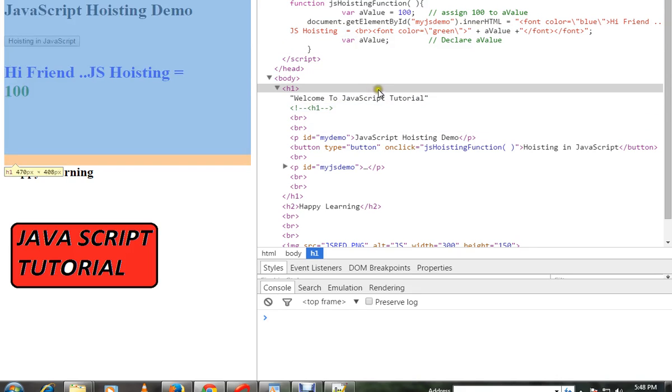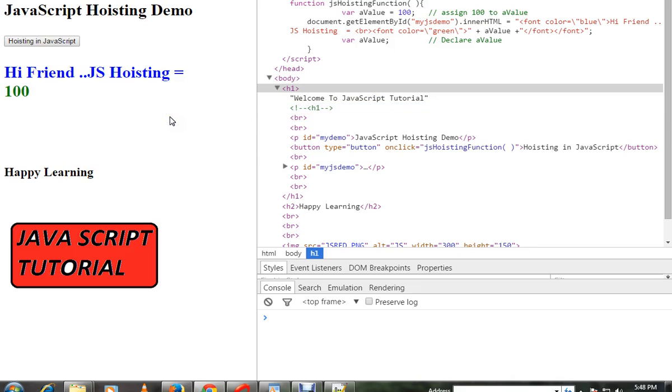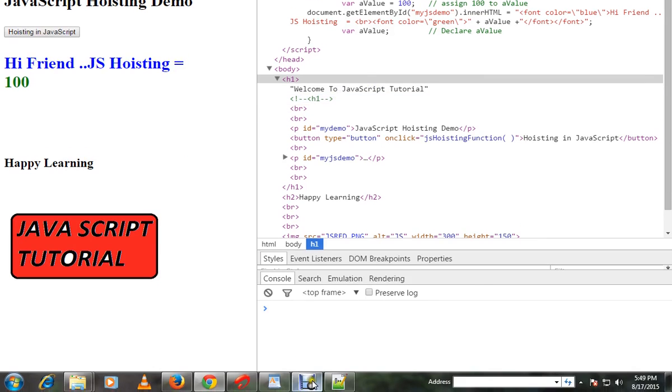So this is called as hoisting in JavaScript. Hope this video is useful, thank you.